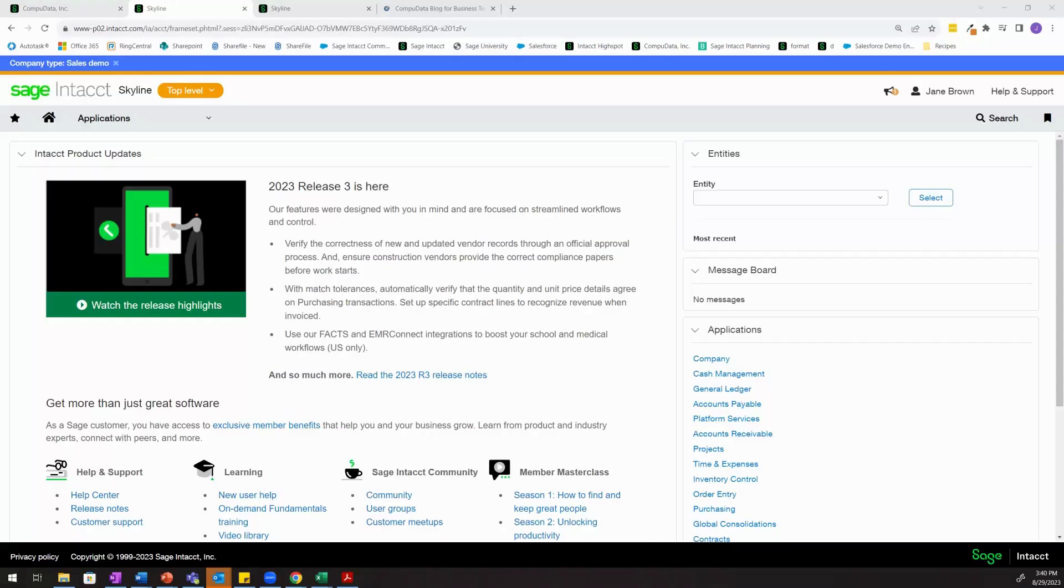Hi everyone, my name is Jane Brown and I'm the Sage Intacct manager over at CompuData. In this video, I'll be going over some of the inter-entity functionality within Sage Intacct.